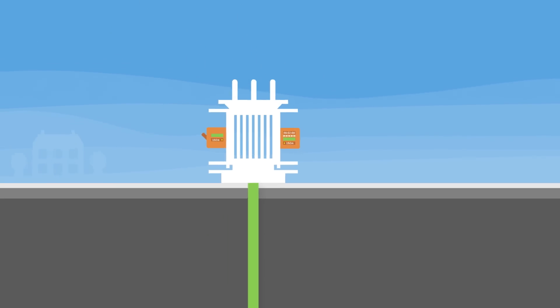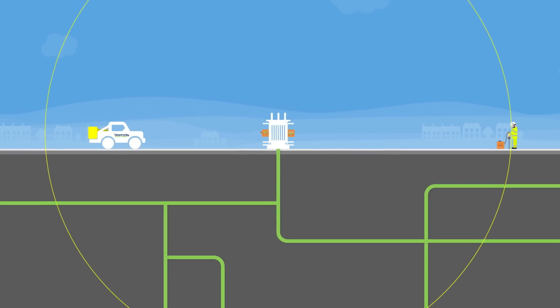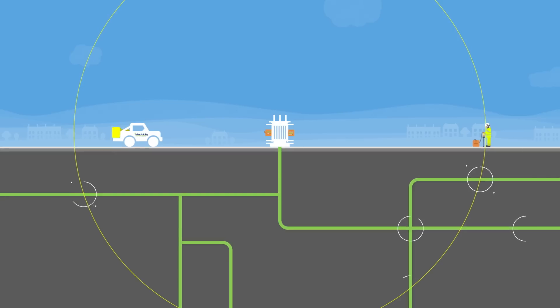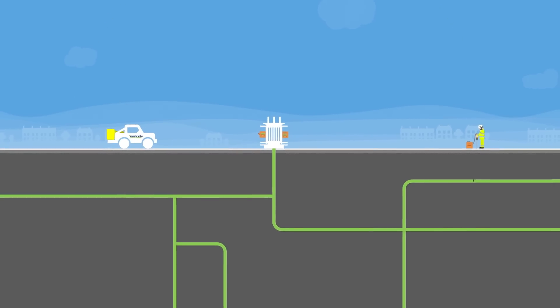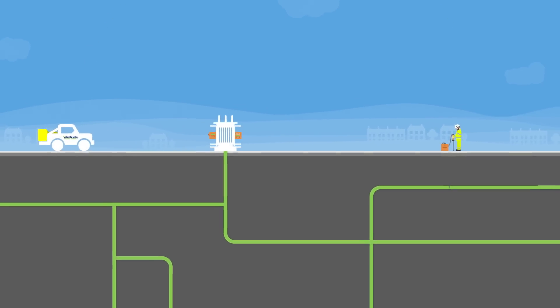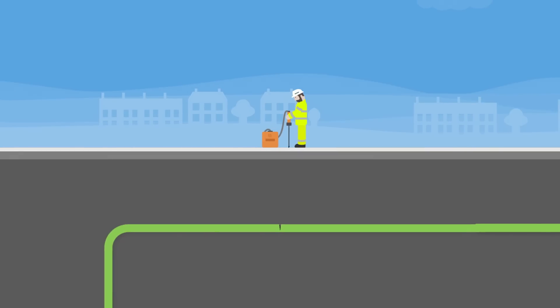When on site, our engineers will use the data collected and cable layout maps to work out possible locations for the fault. They may also do a test to help locate tricky faults when there are multiple possibilities for the location.